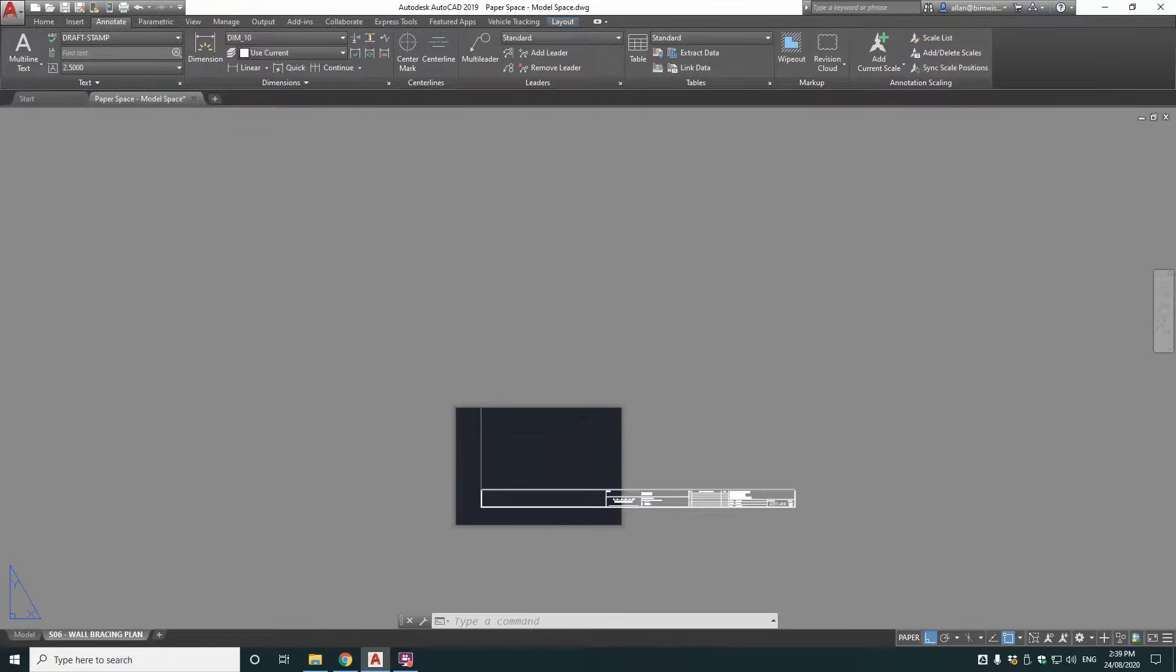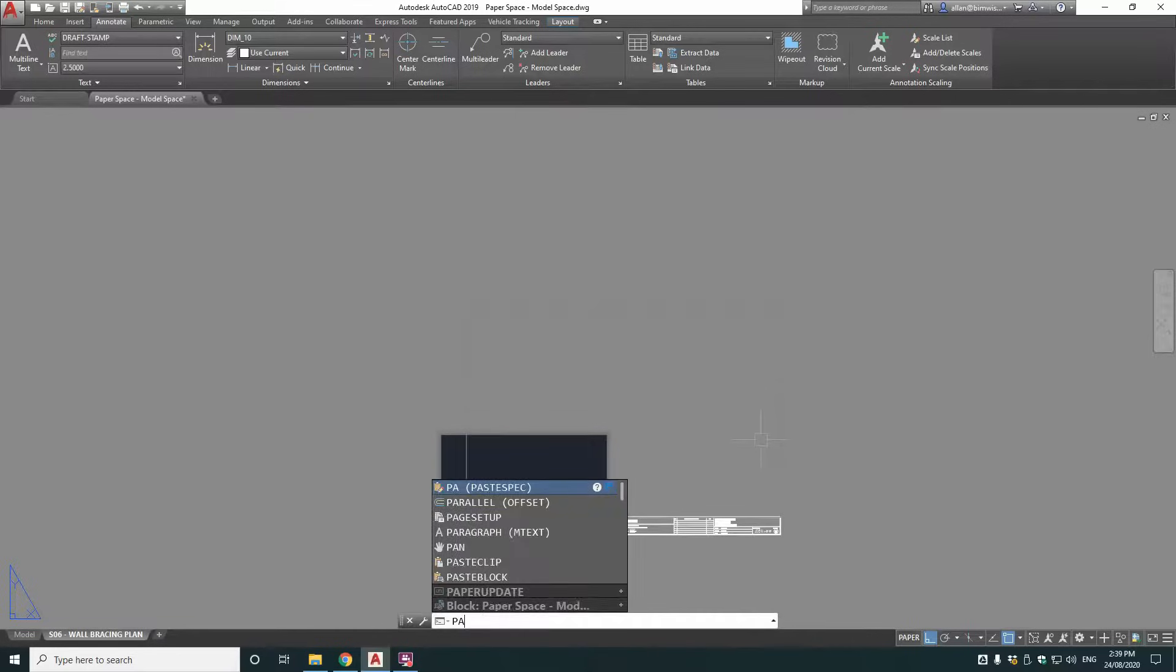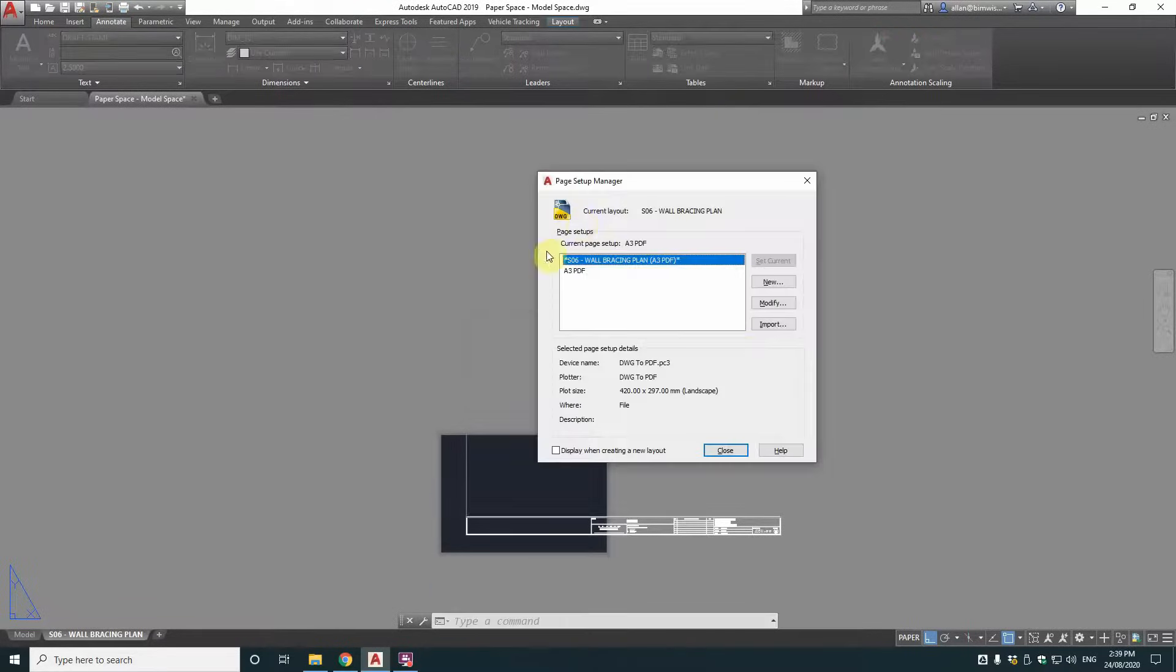Now what you see here is that that's an A3. So the page setup's not right. So just type in page setup.